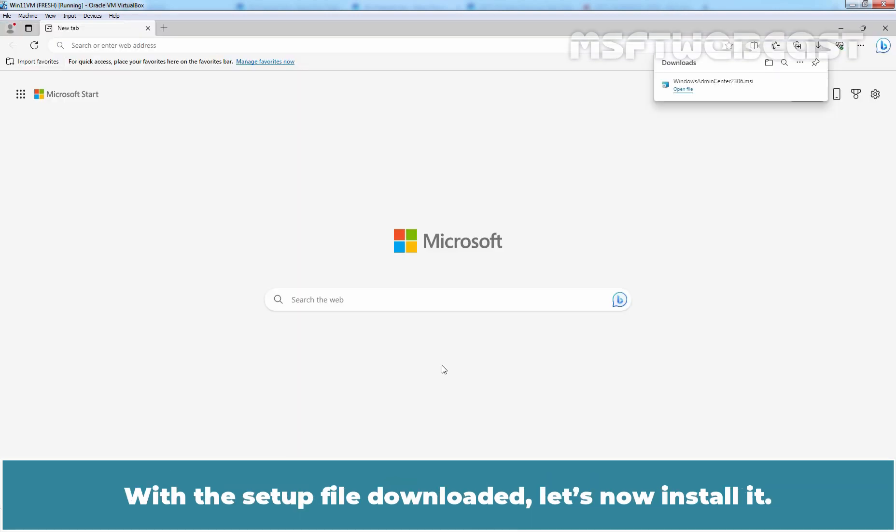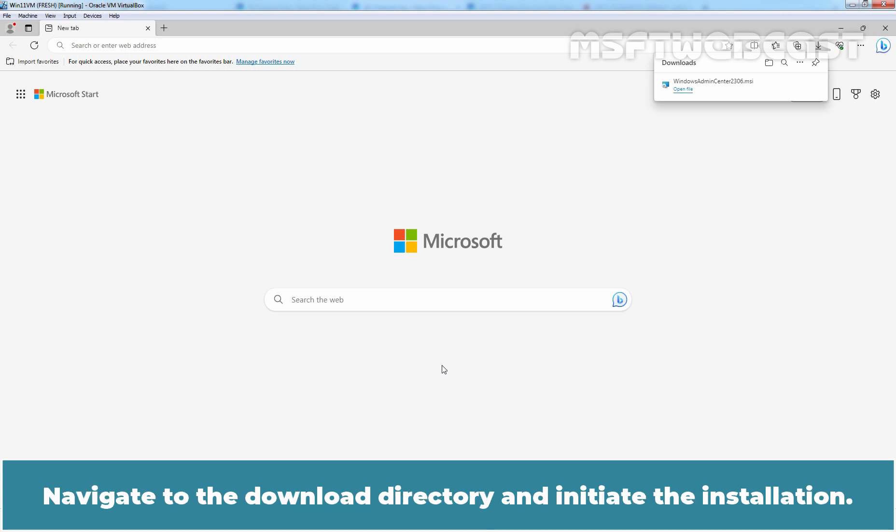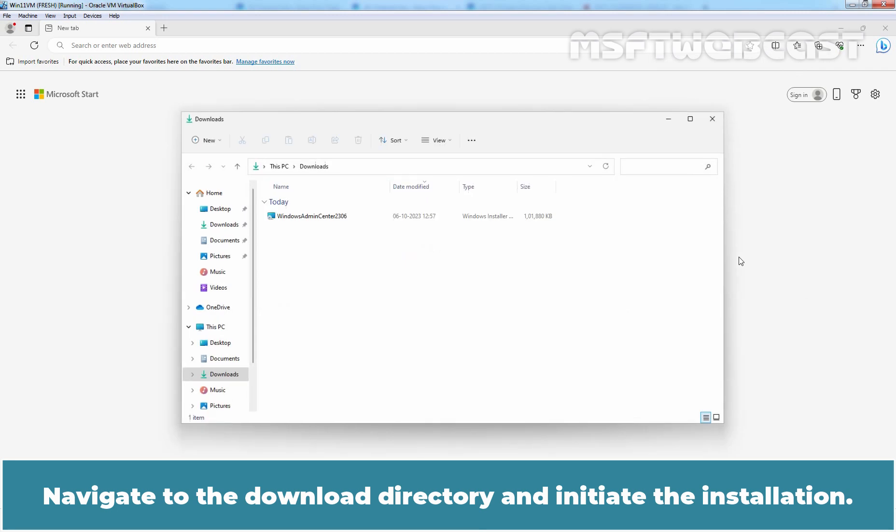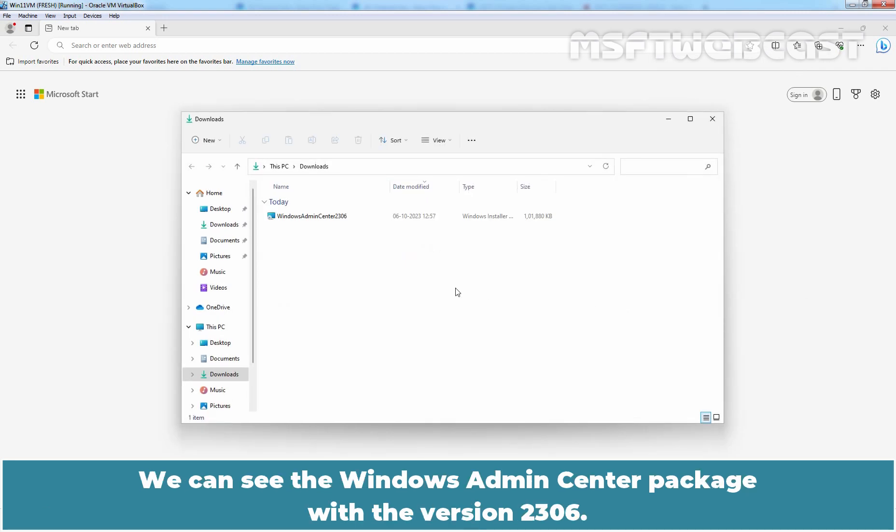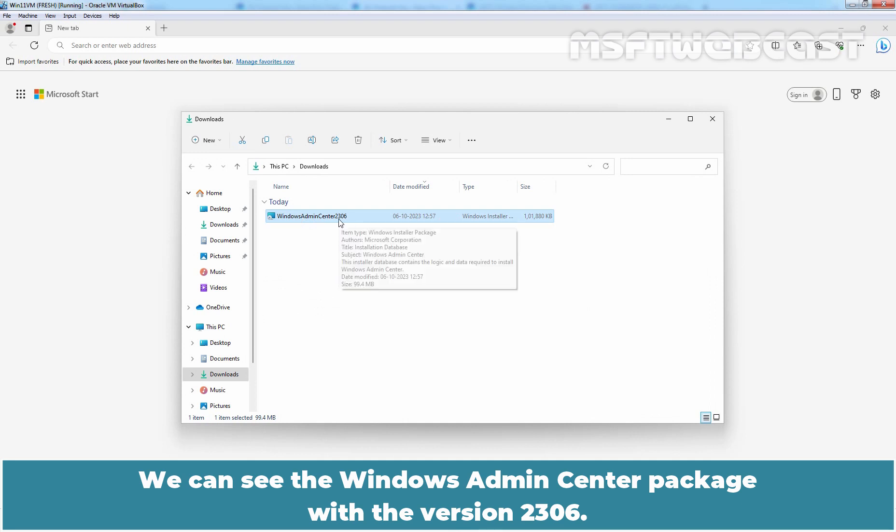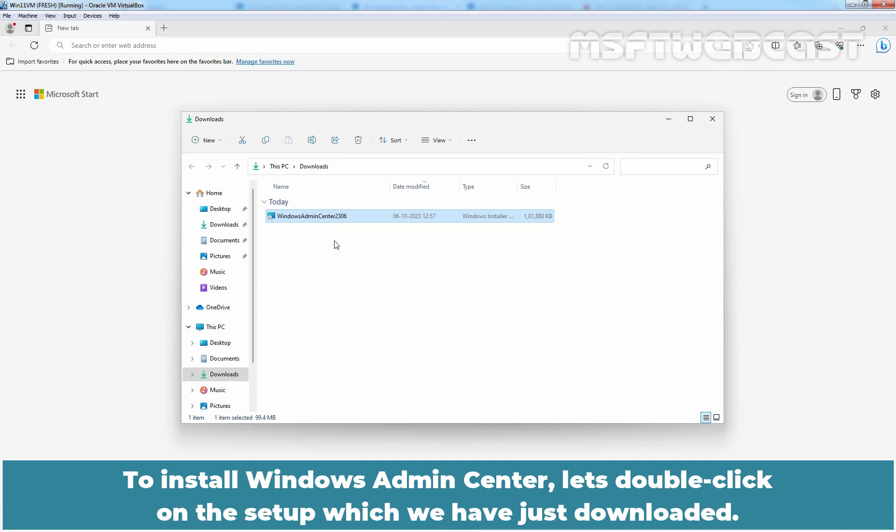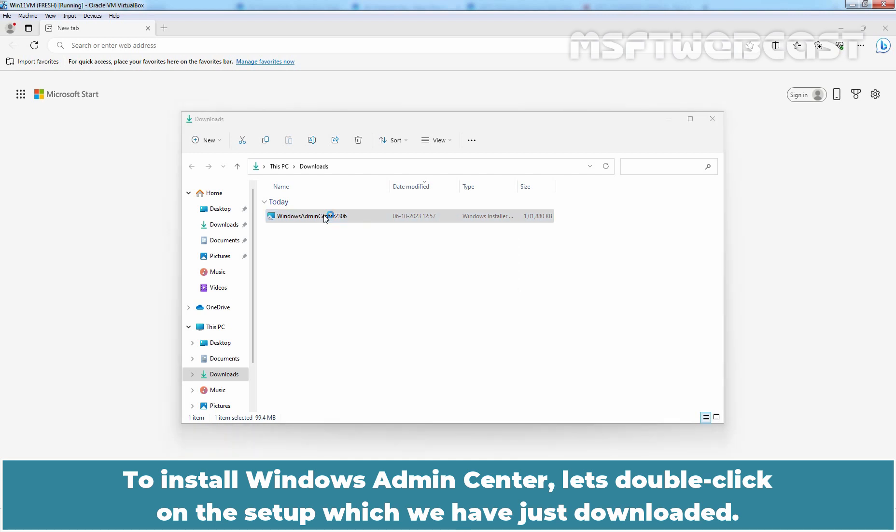With the setup file downloaded, let's now install it. Navigate to the download directory and initiate the installation. We can see the Windows Admin Center package with the version 2306. To install Windows Admin Center, let's double click on the setup which we have just downloaded.